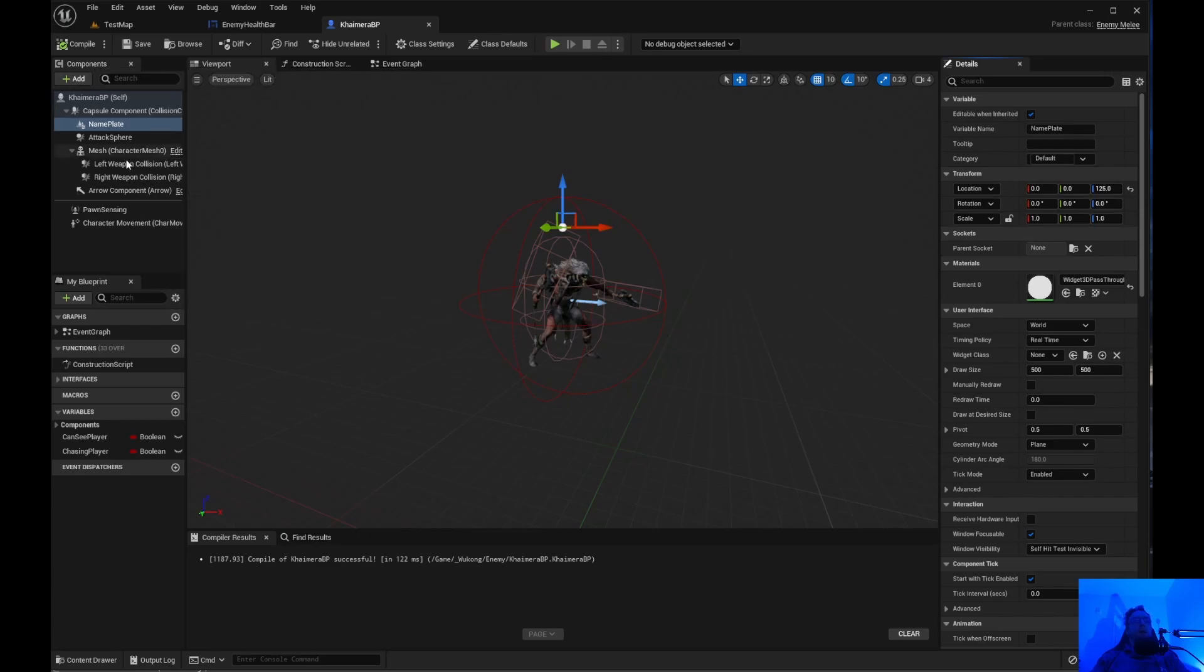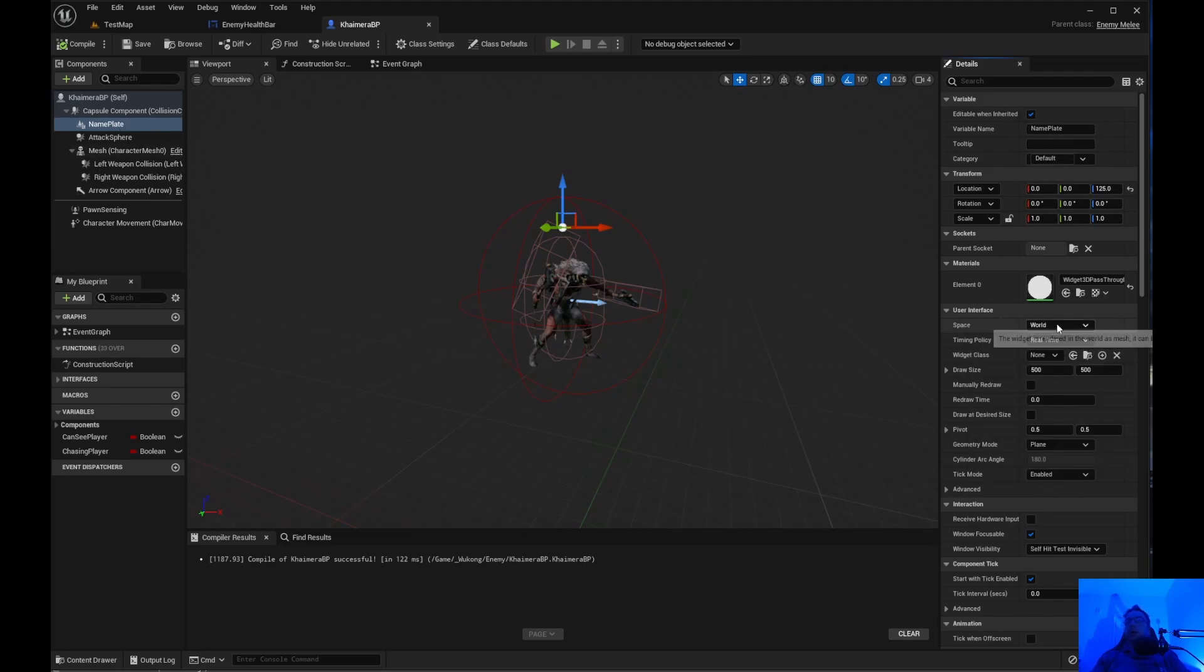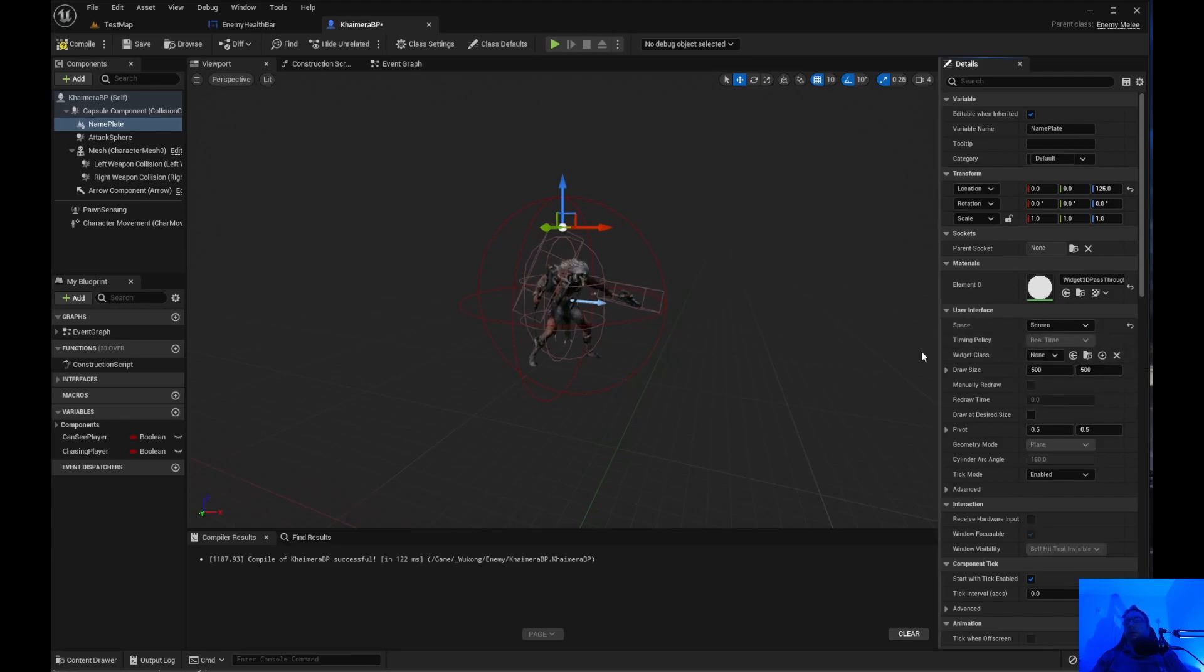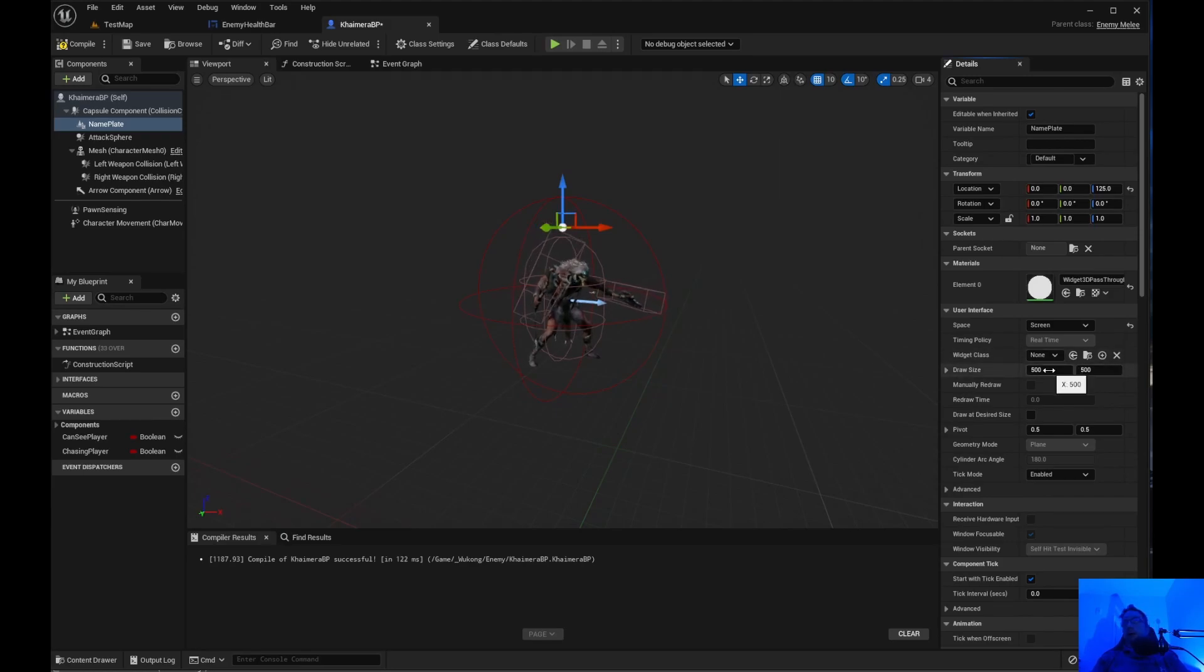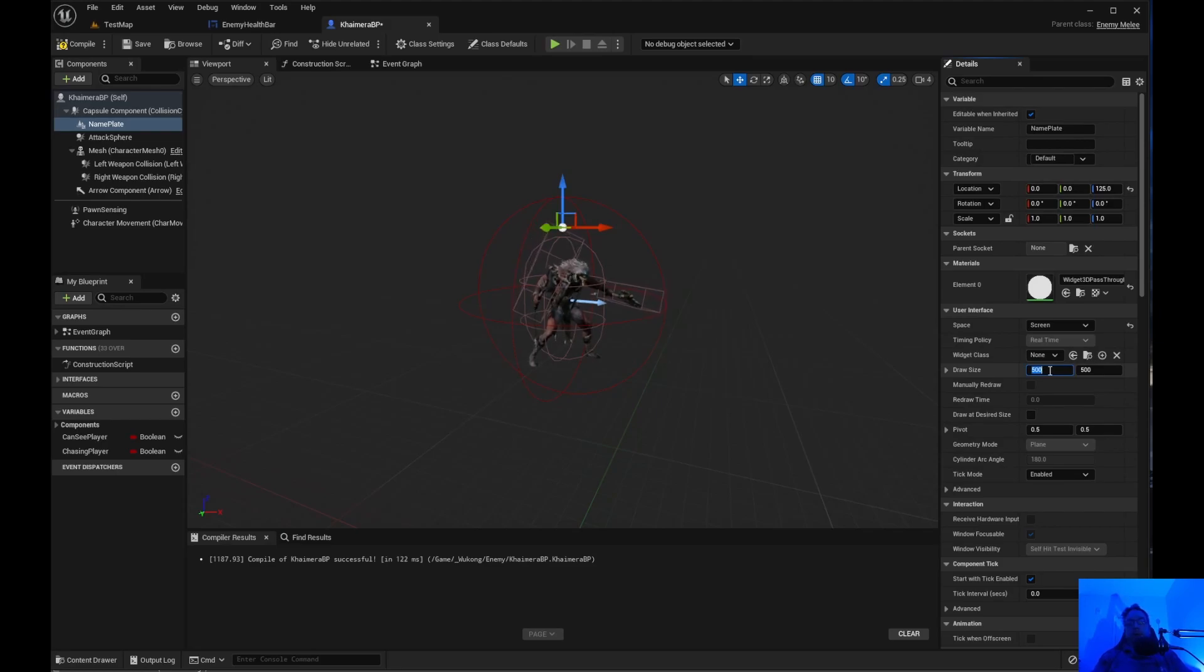Now that we have that. What we need to do is we need to come over here to space. Click on user widget. Come over to user interface space. World. You don't want it to be world. You want it to be screen. Because in world if you, I think if you go behind the character, you're not going to see the name plate. If that's what you want, you know, go for it.